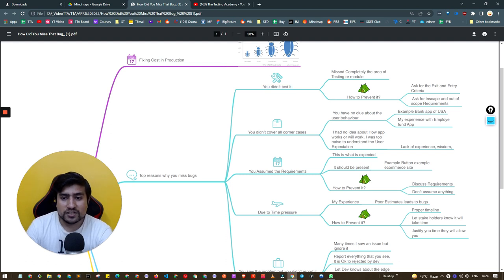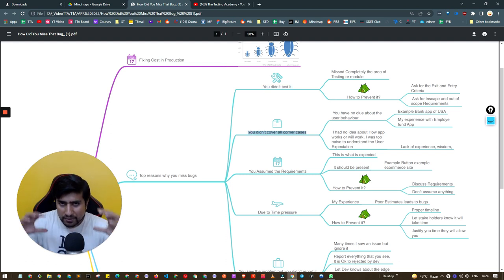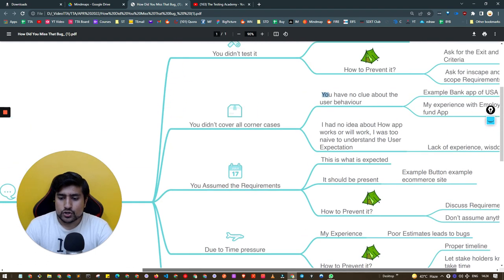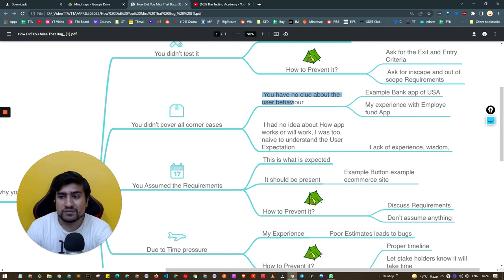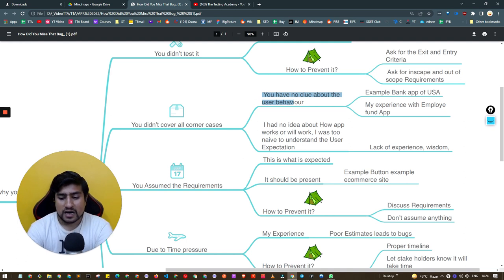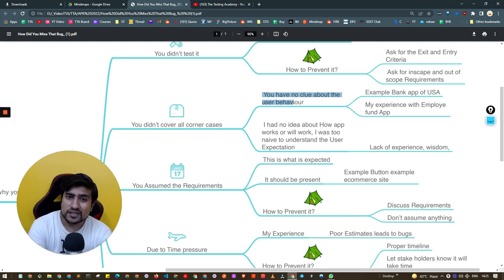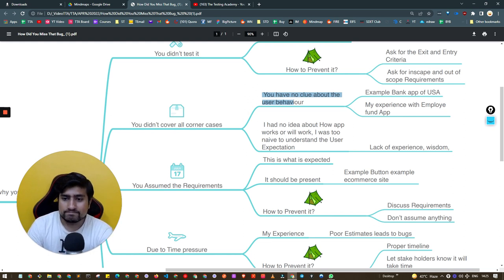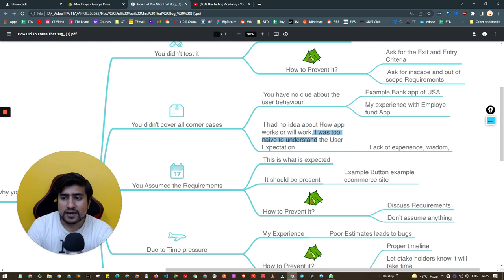The second reason is you didn't cover the corner cases. Many times you have no clue about the user behavior. This happened with me on a banking application I was working on with two to three years of experience. I didn't understand how tax calculation works in the US — what IRS is, what a 401k is — and that's where we missed the bug. Lack of experience and lack of domain knowledge was the problem.